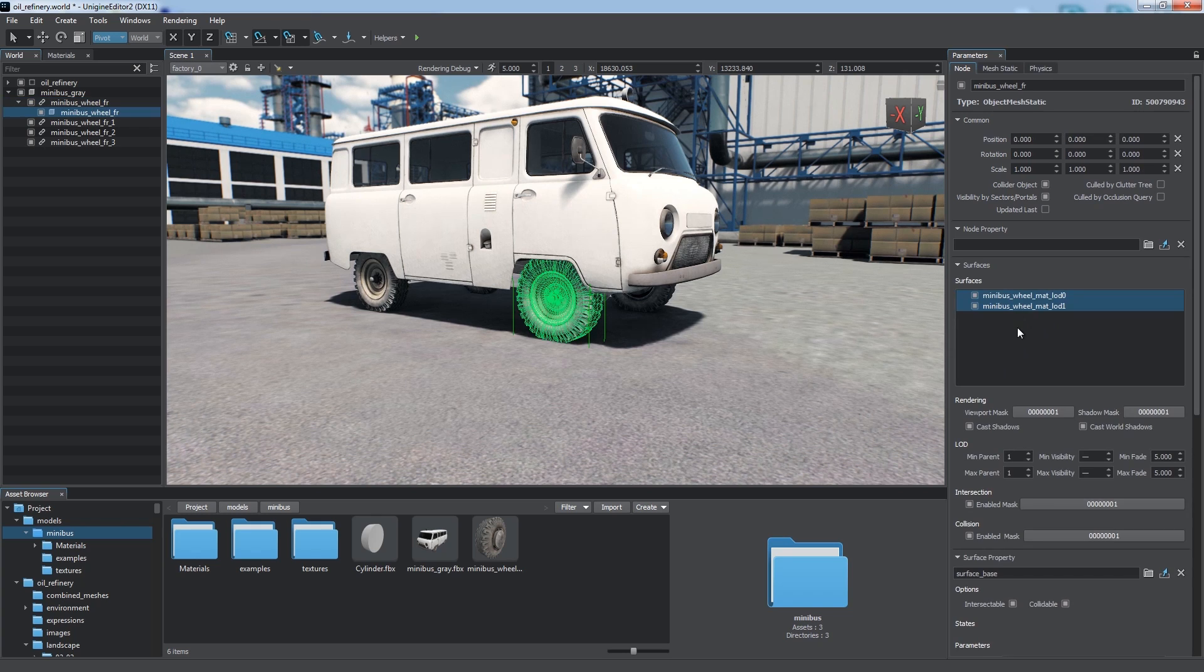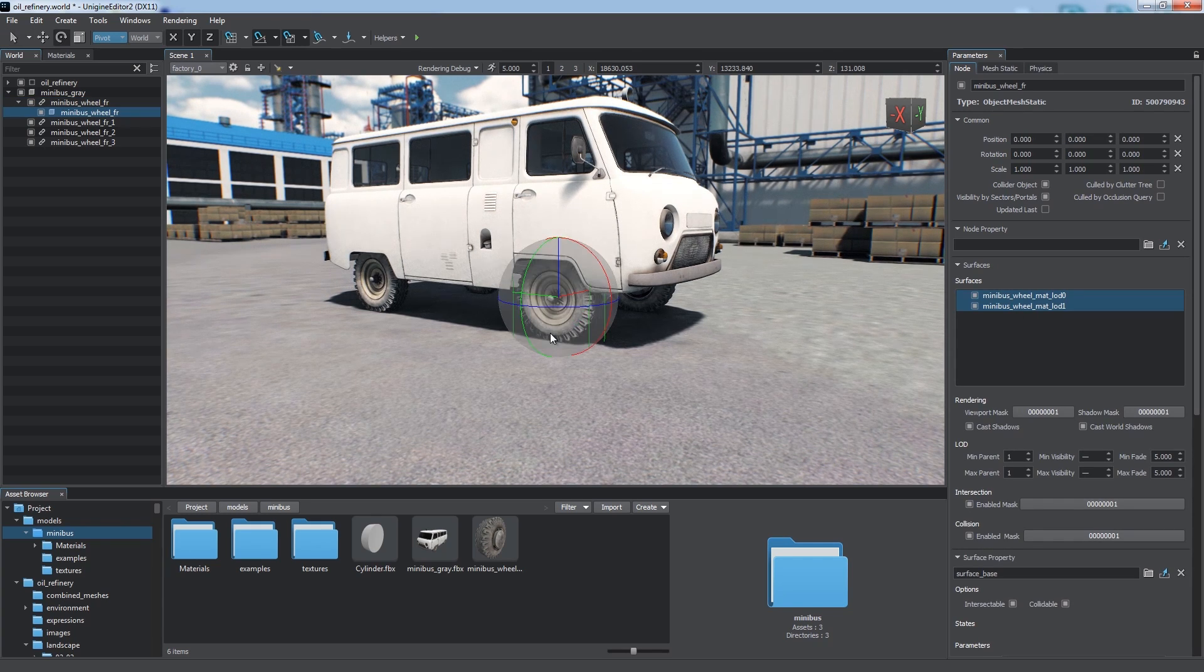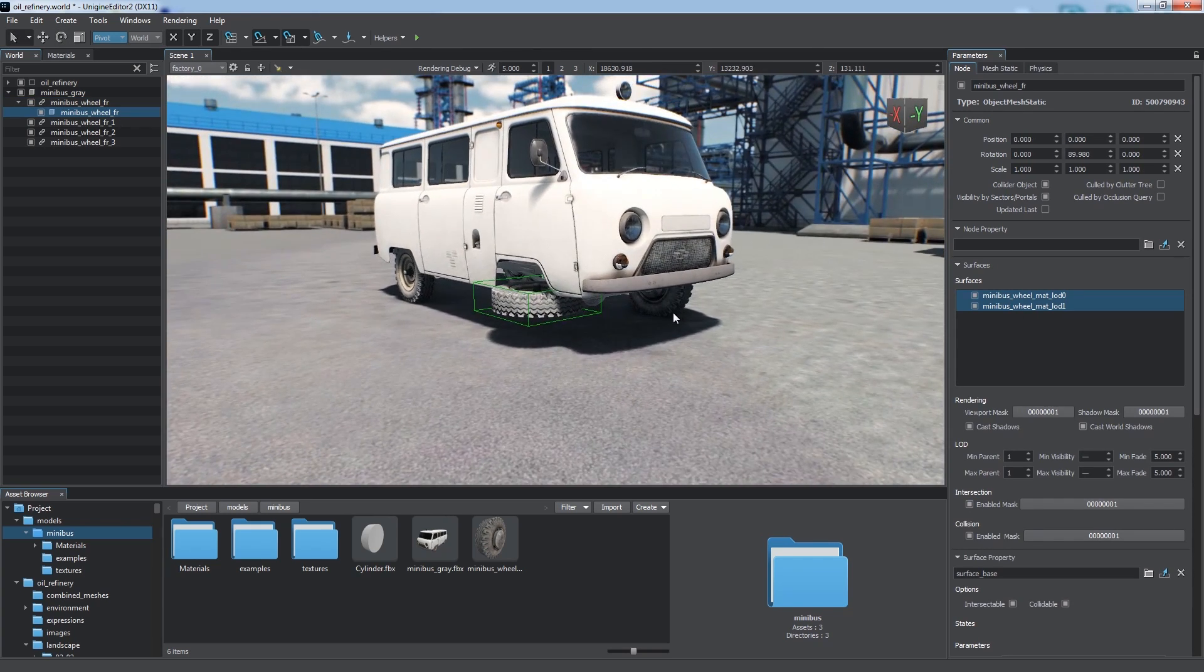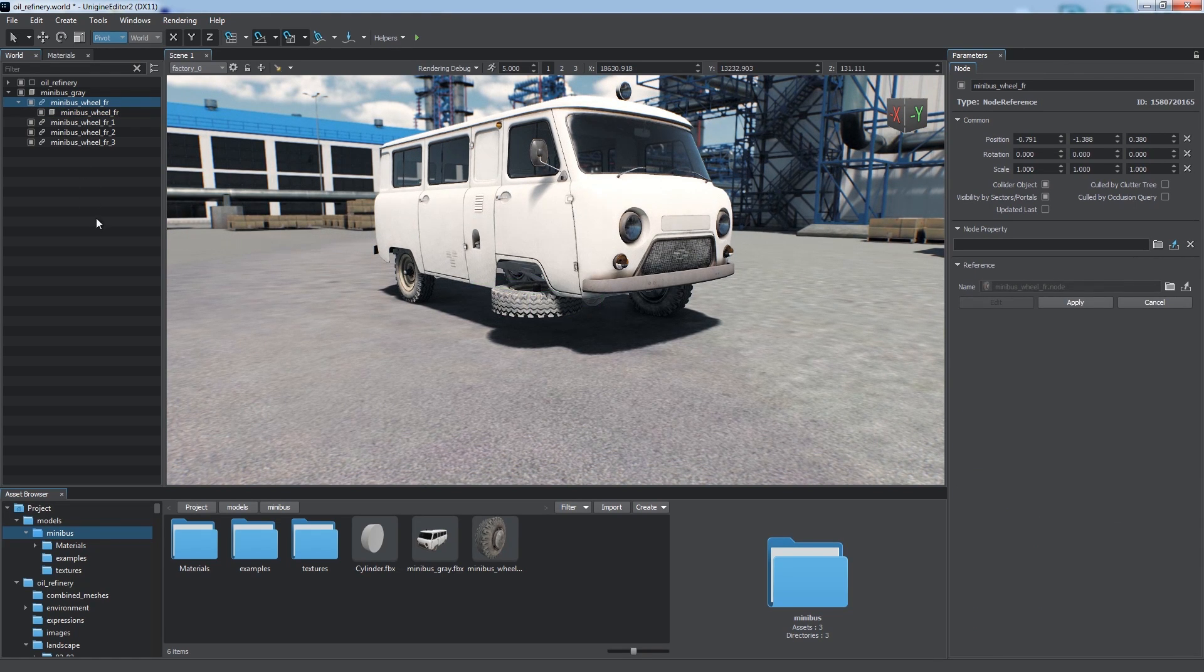You can also discard any unwanted changes, like this rotation of the wheel, by selecting the parent node reference and clicking Cancel.